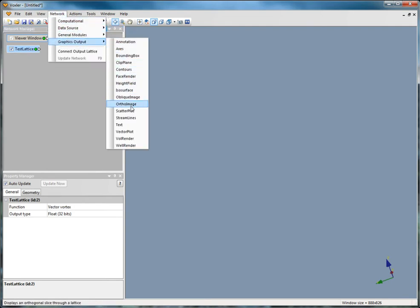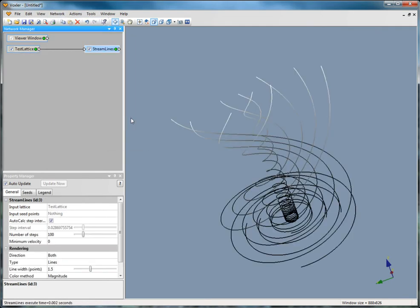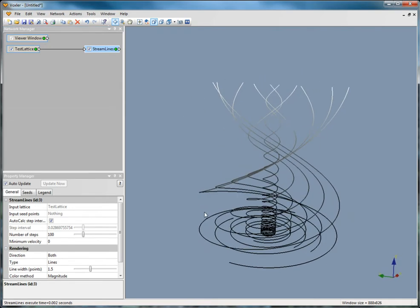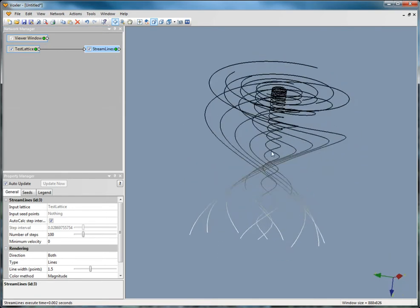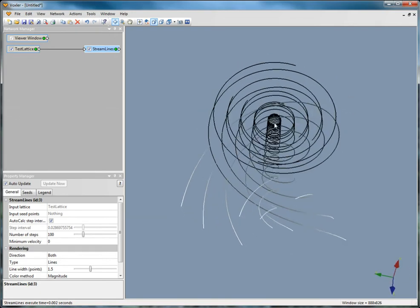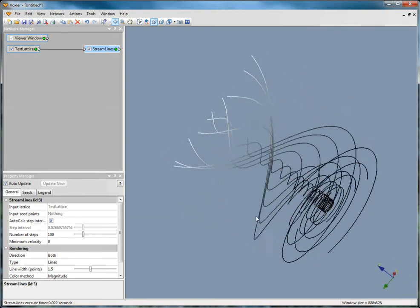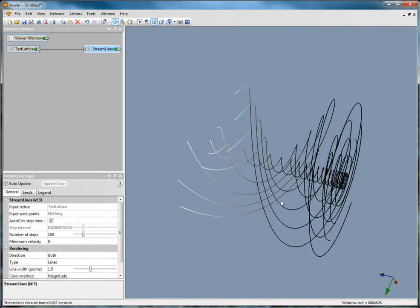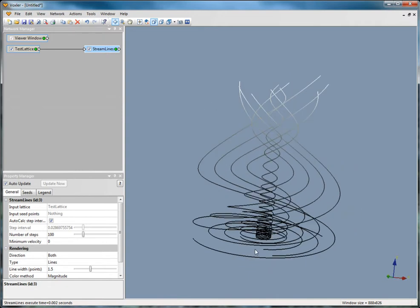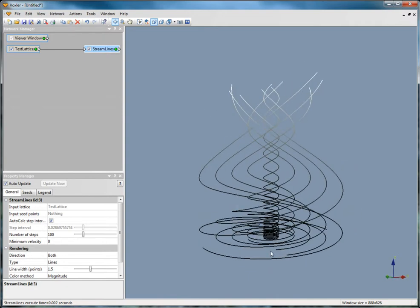Streamlines represent lines within a volume that indicate flow direction and magnitude. You can change the type of line properties, step interval, and number of steps, minimum velocity, direction, color, and color method, and if a legend is displayed.